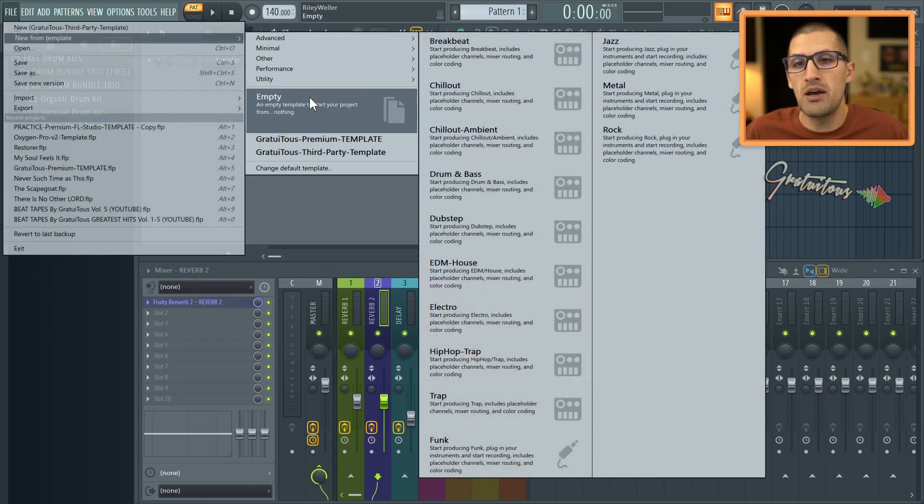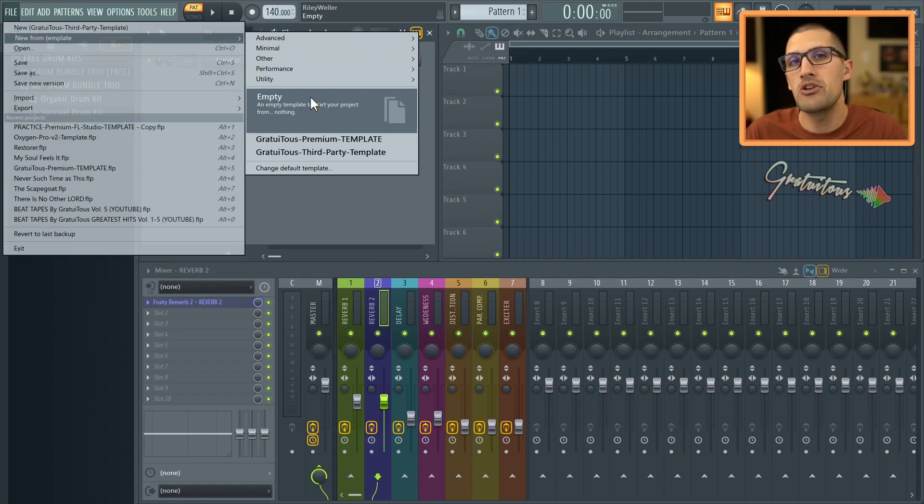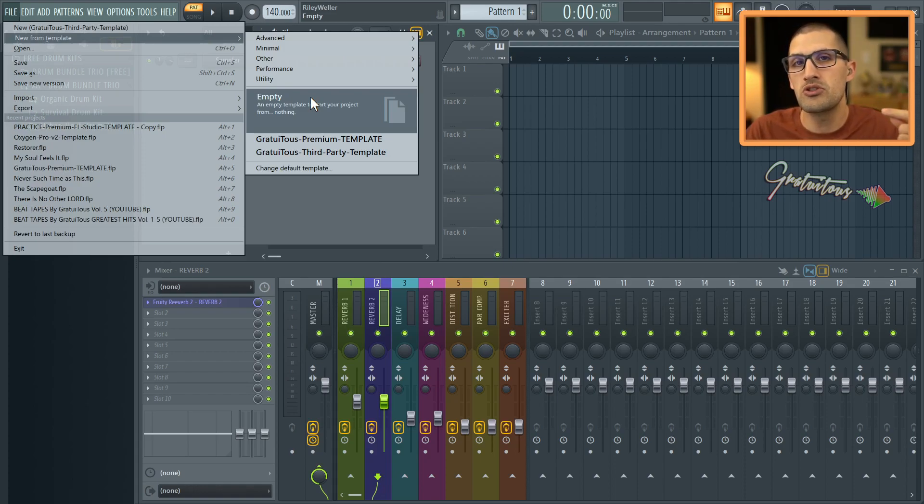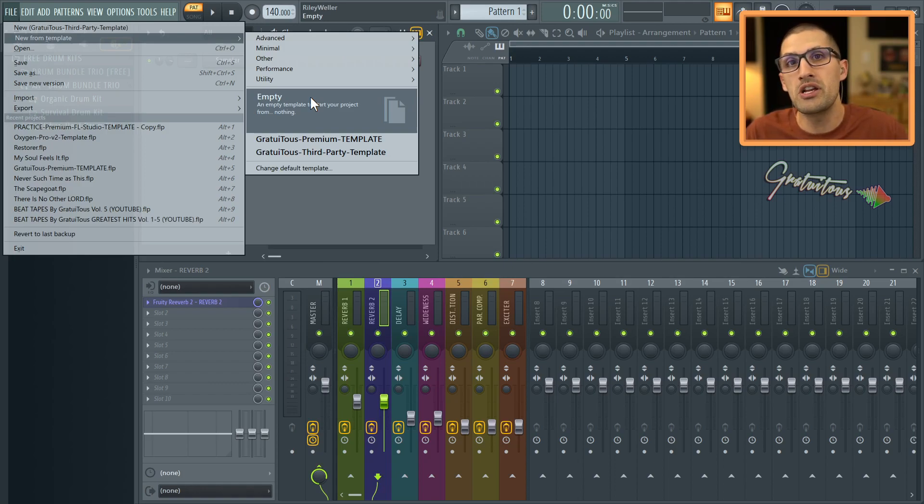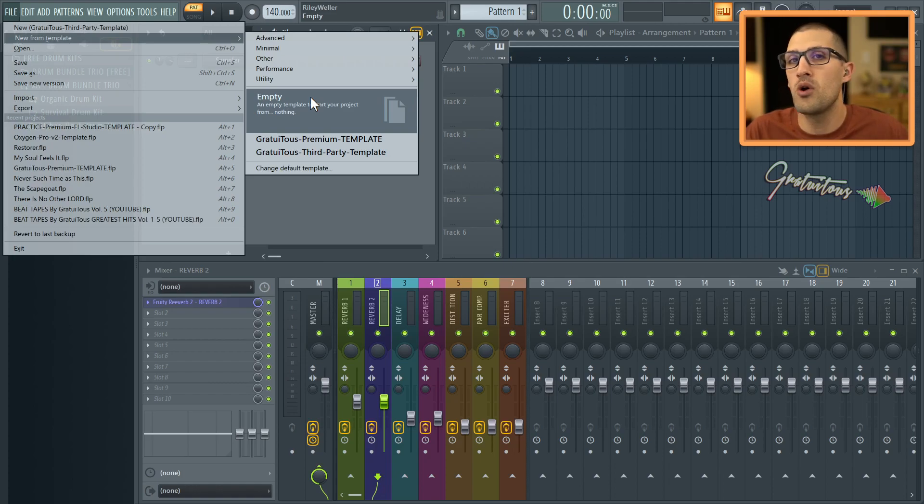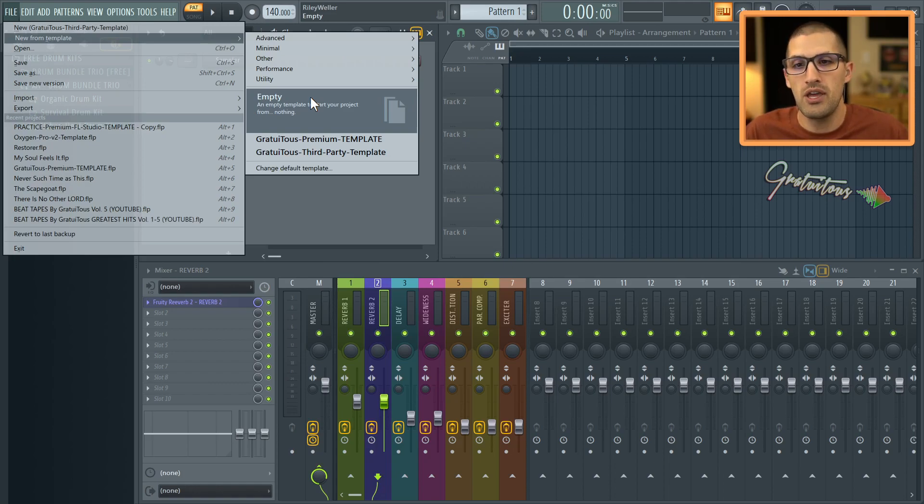Okay. But the whole goal of a template is to reduce the amount of clicks. So when you go to make your beat, you always want to think to yourself, what am I doing all the time that is causing me like 10, 20, 30 clicks all the time in FL Studio. And that's what you want to set up.